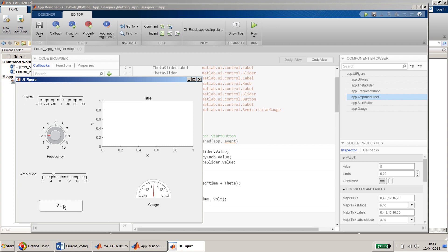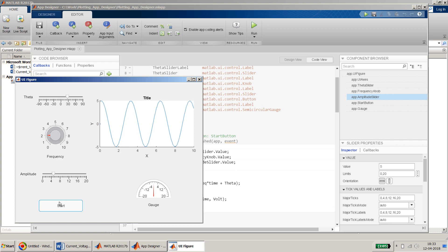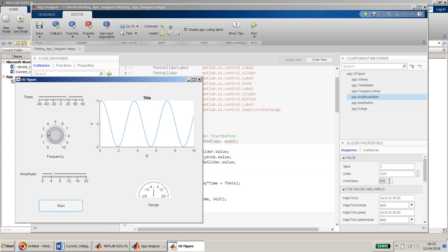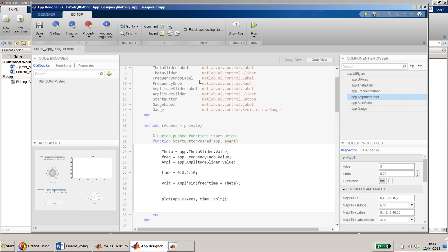Let's run it and see. I press Start and it's working. If I change the frequency to a higher value, something is happening, but right now when we change it the plot doesn't update live. Let's make it more interactive.